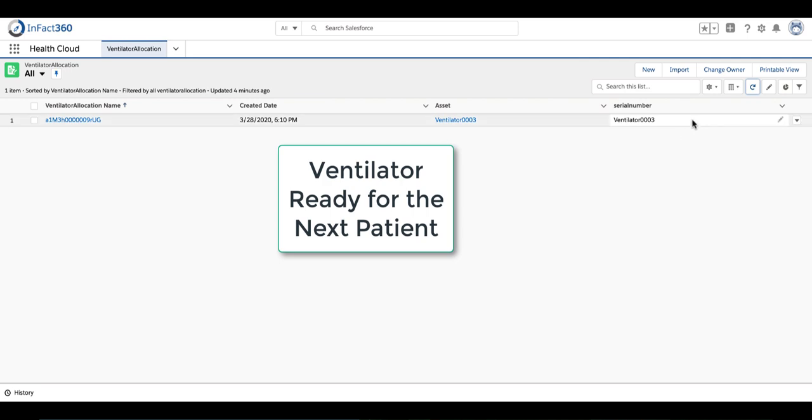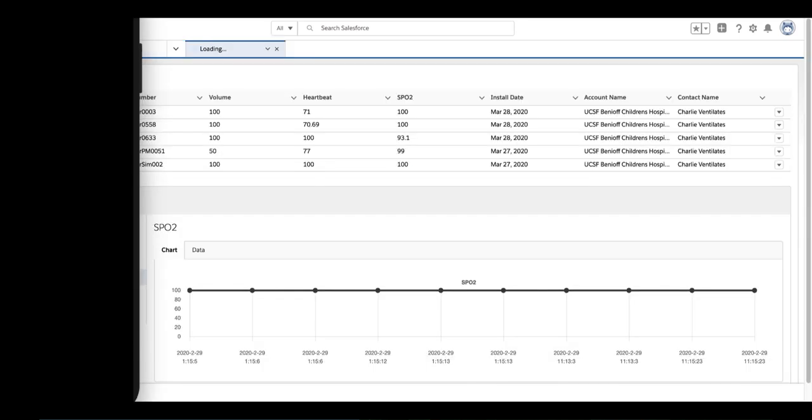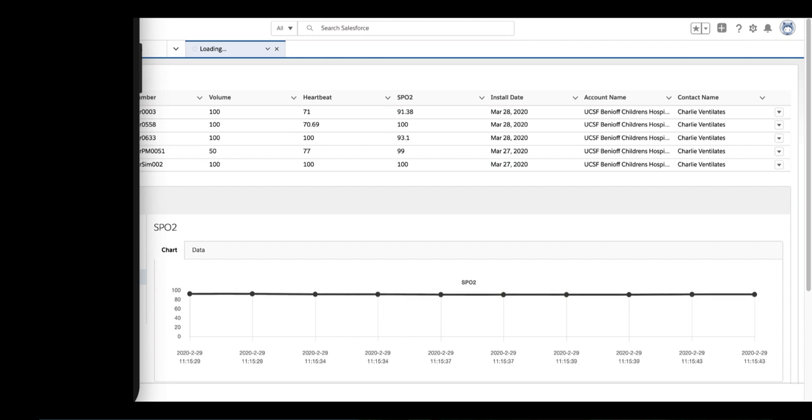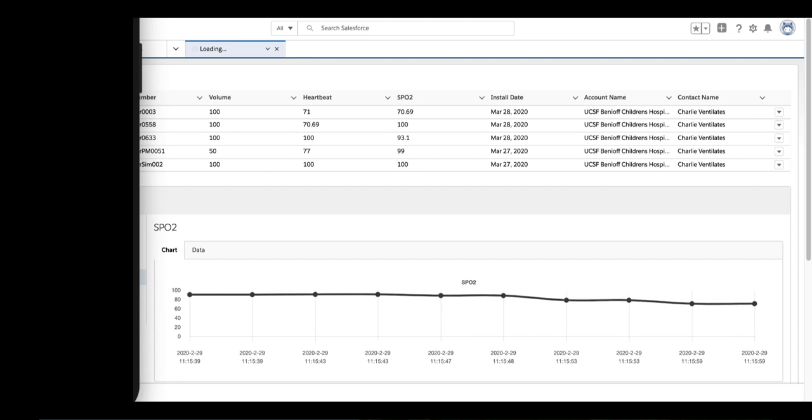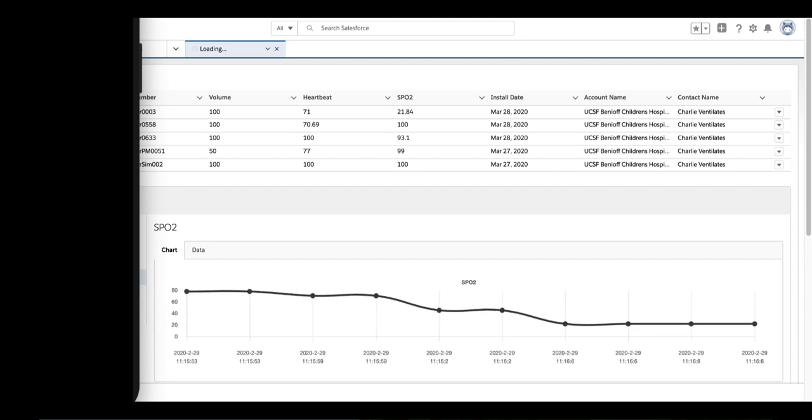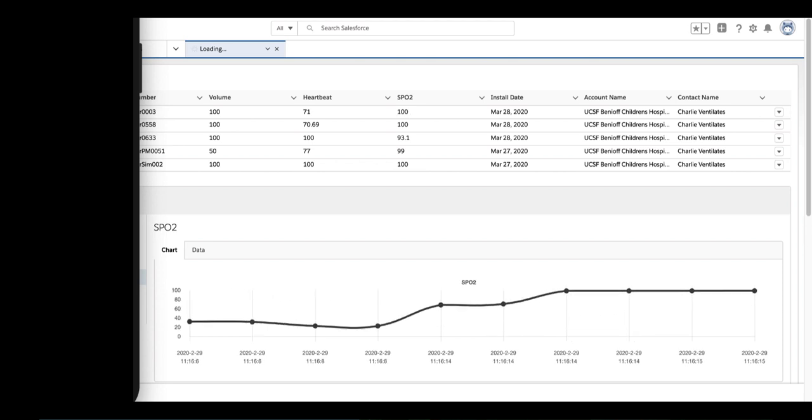There's also a Salesforce Lightning component that monitors all the sensors attached to the equipment and the patient. You can see here that the SPO2 levels are falling and rising.